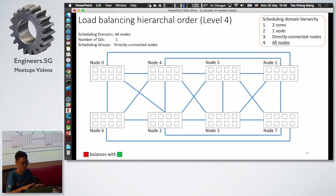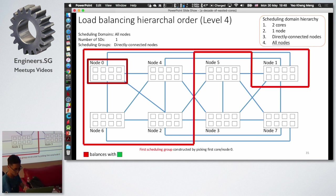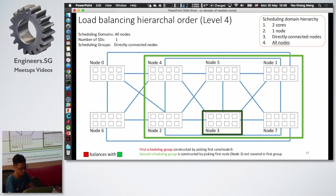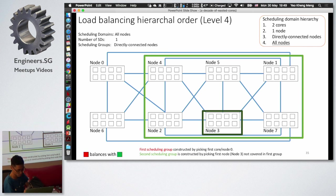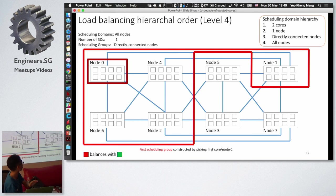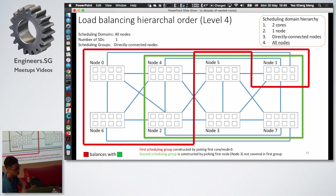At level four, node zero constructs a scheduling group covering nodes 0, 1, 2, 4, and 6. Then a separate group is formed starting from node 3, the first node outside the red group, including nodes directly connected to node 3. Load is then balanced between these two groups. This is how level four balancing is performed on the AMD Bulldozer system.